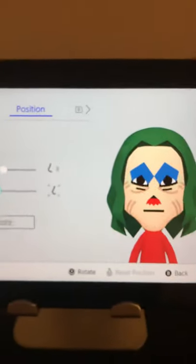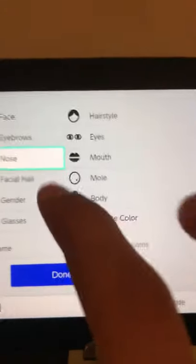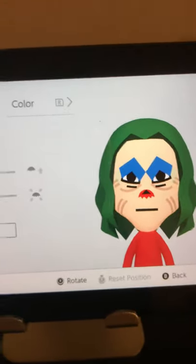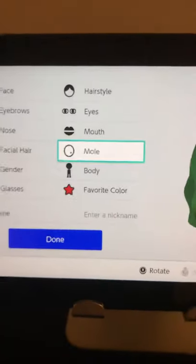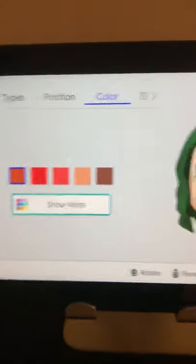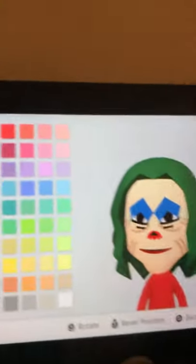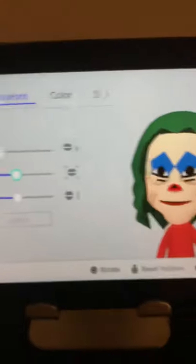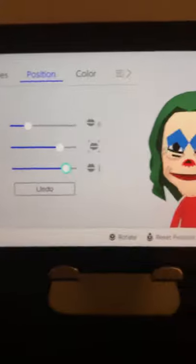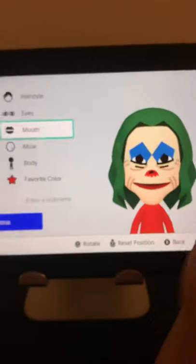Sorry for my hand getting in the way, but the makeup is gonna go up as well, as shown here. Then we pick the lips — this is the lips right here — and then we go to show more colors. You pick this red, not the same red we used before so they're not the same color. Then go to position, make it really big, increase the thickness a little but not too thick, and leave it like that. And we got our Joker.